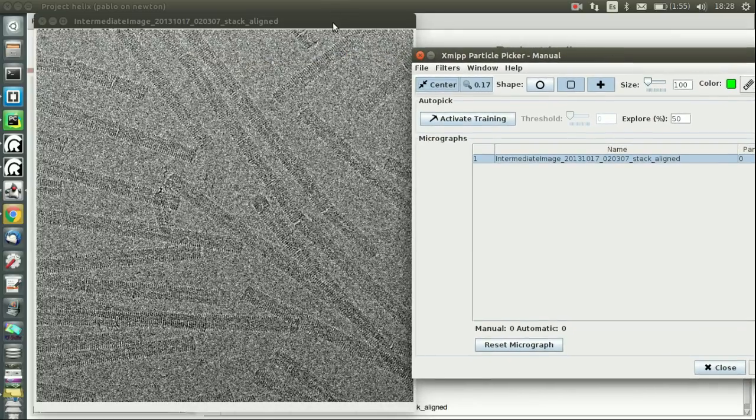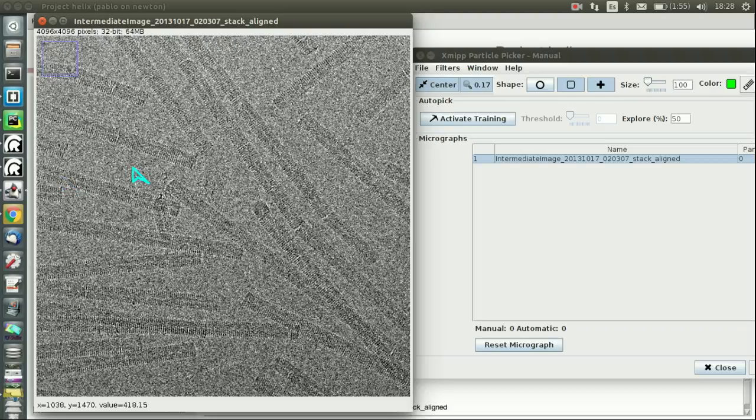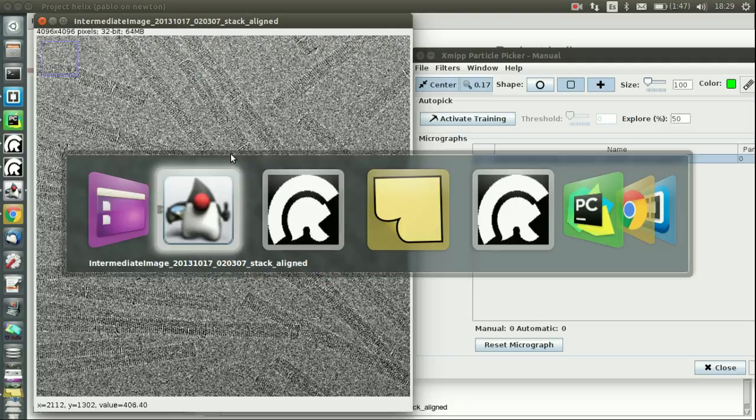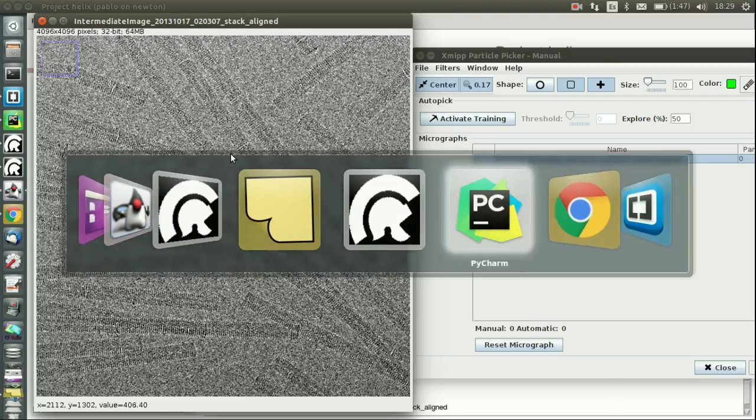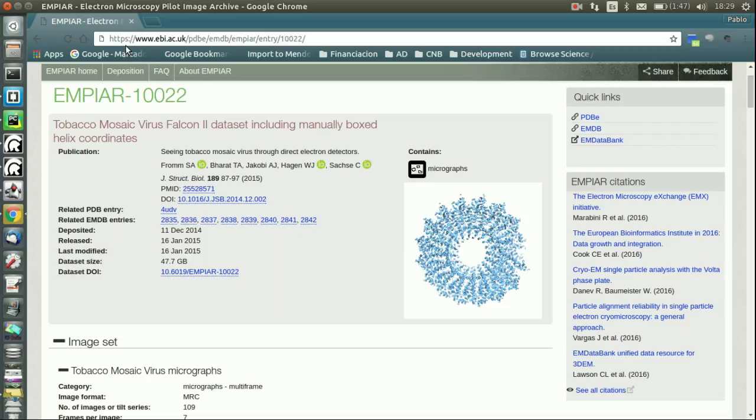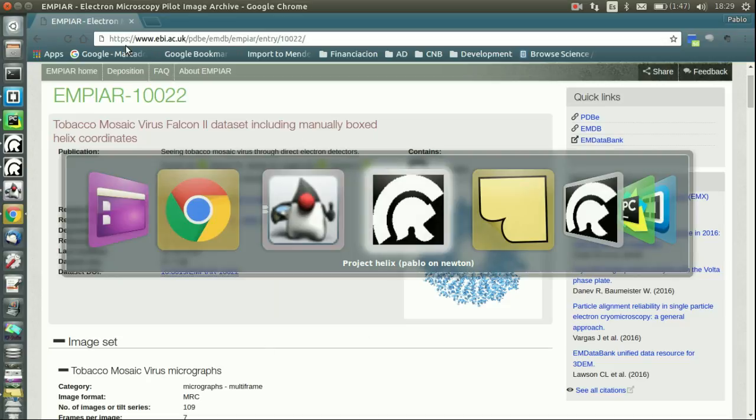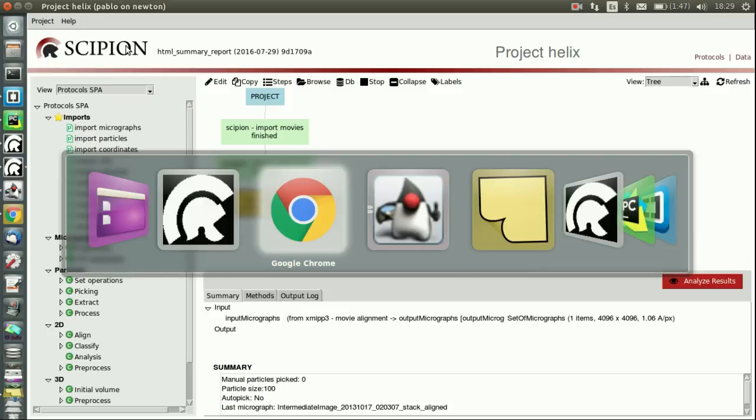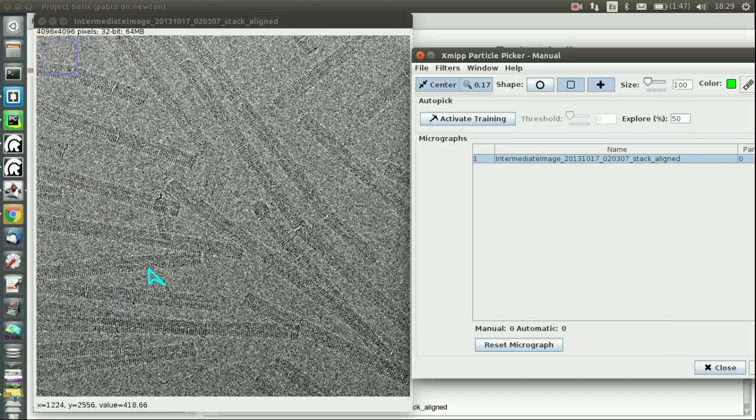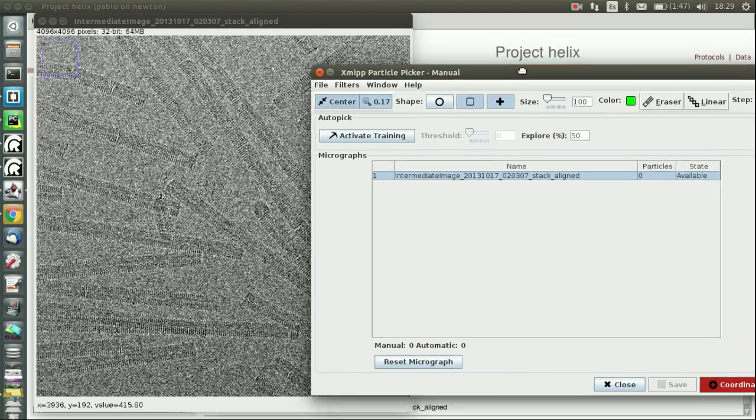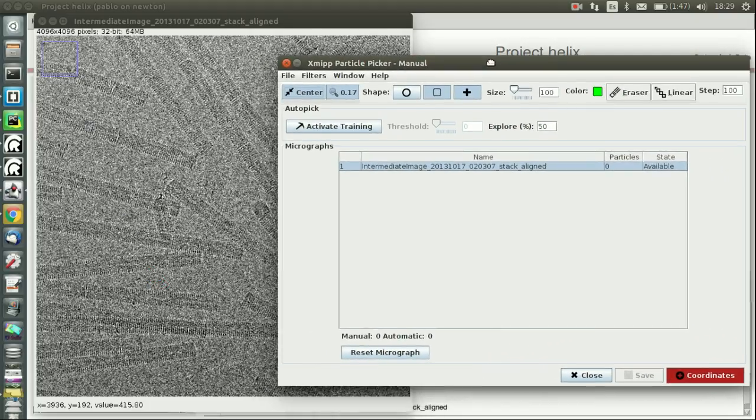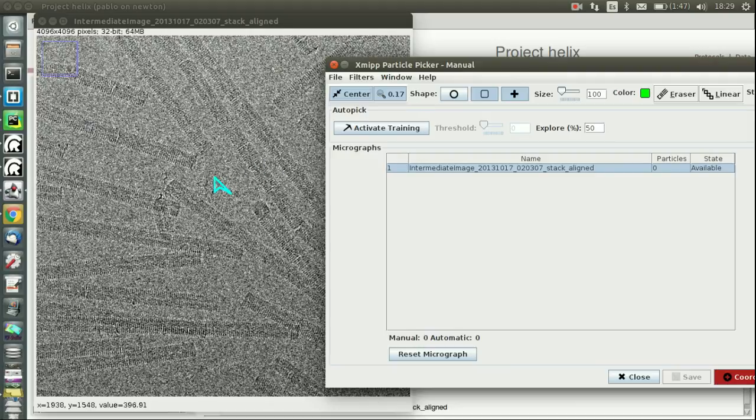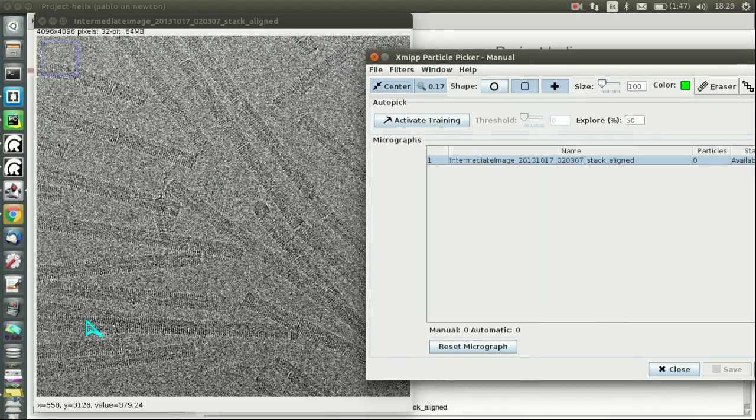Then you have here the toolbar and some other options, and then a second window pops up with the micrograph itself. In this case you can see these filaments, which by the way are coming from this entry in EMPIAR. So thank you to these guys for providing this sample data—it's very useful for us.